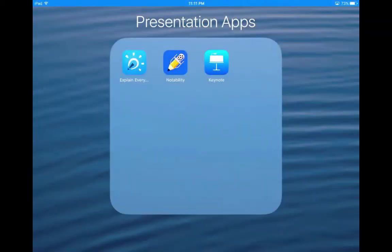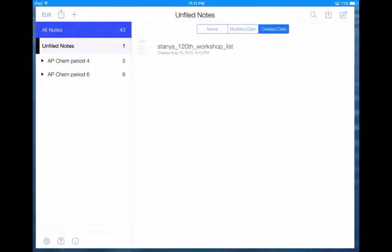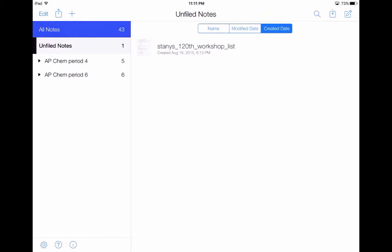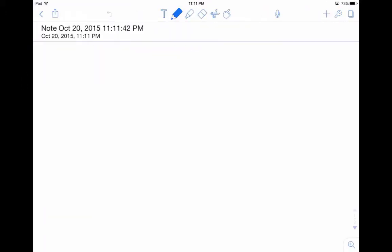So let's start by talking about the basics of Notability. The first thing I'm going to do is tap on the Notability icon, which brings me to basically my homepage. Now, where do you begin? You've got all these things to work with, and I think the best place to begin is just by writing a simple note. So in the upper right-hand corner, you see a box with a little pencil. We're going to tap on that, and when we tap on that, we've basically created a note.